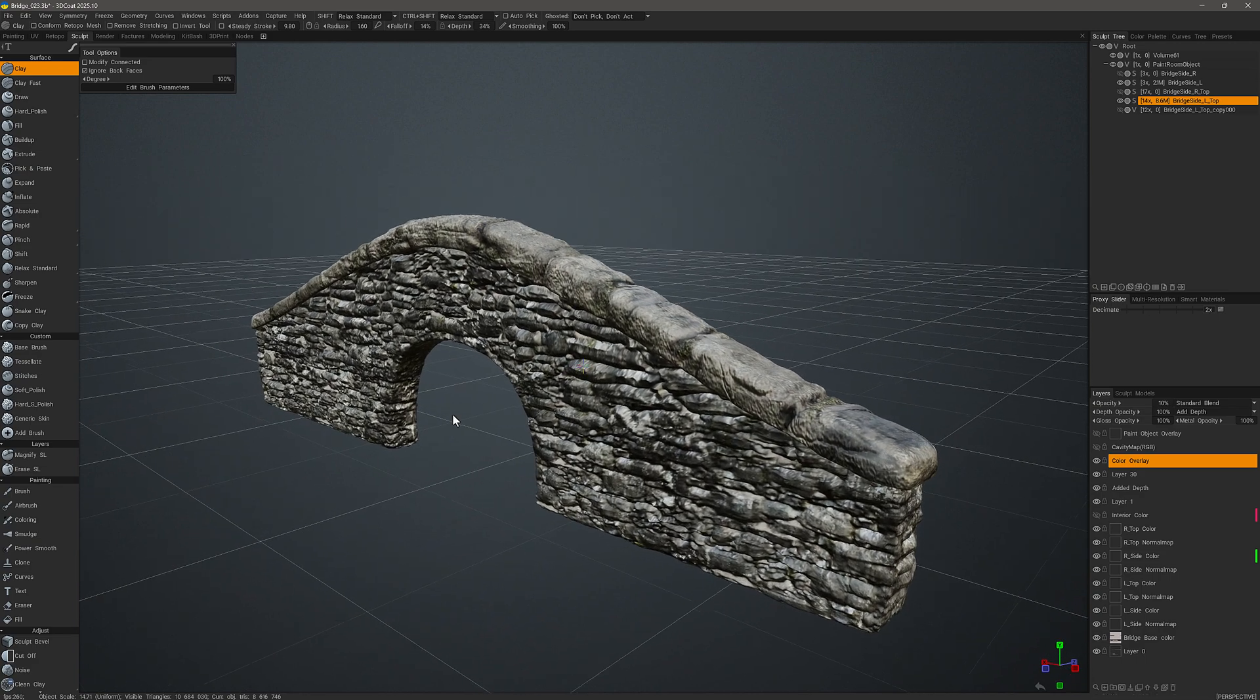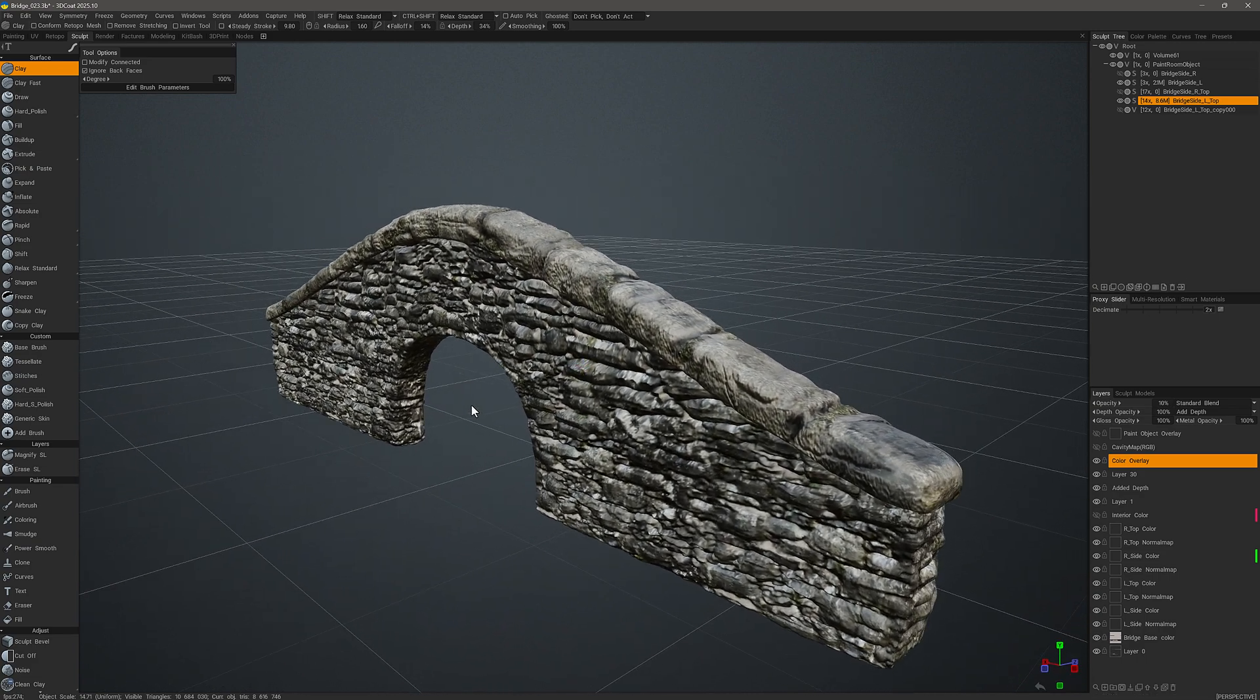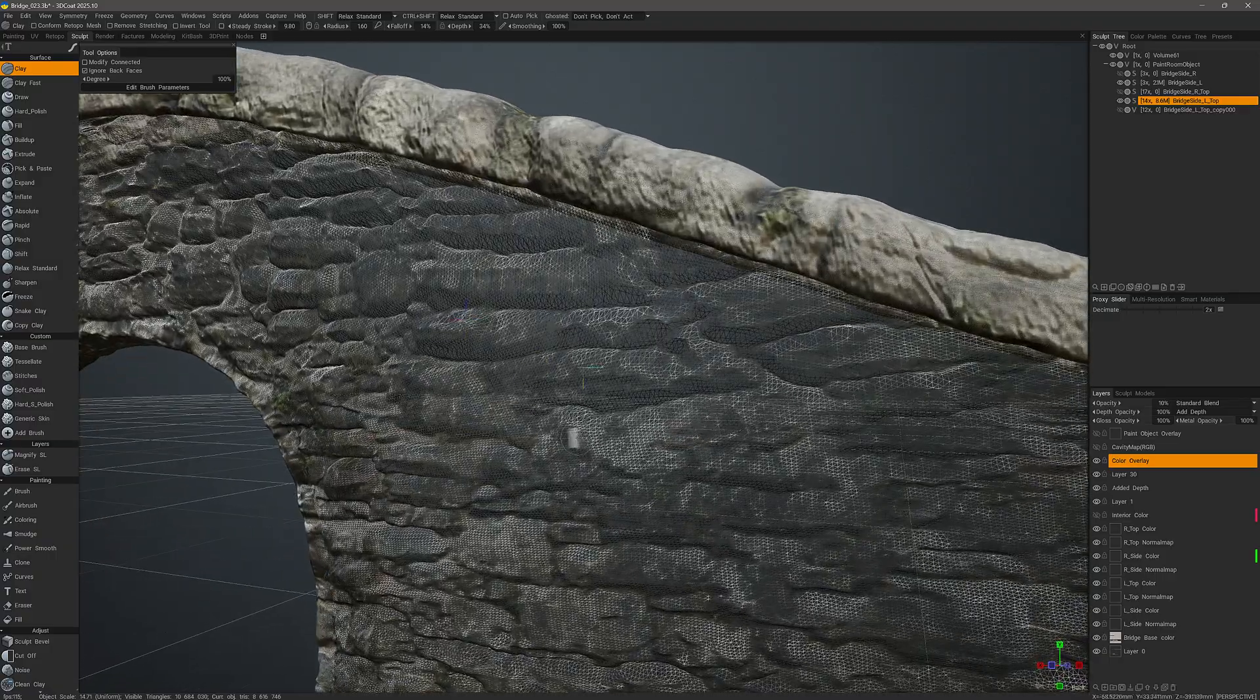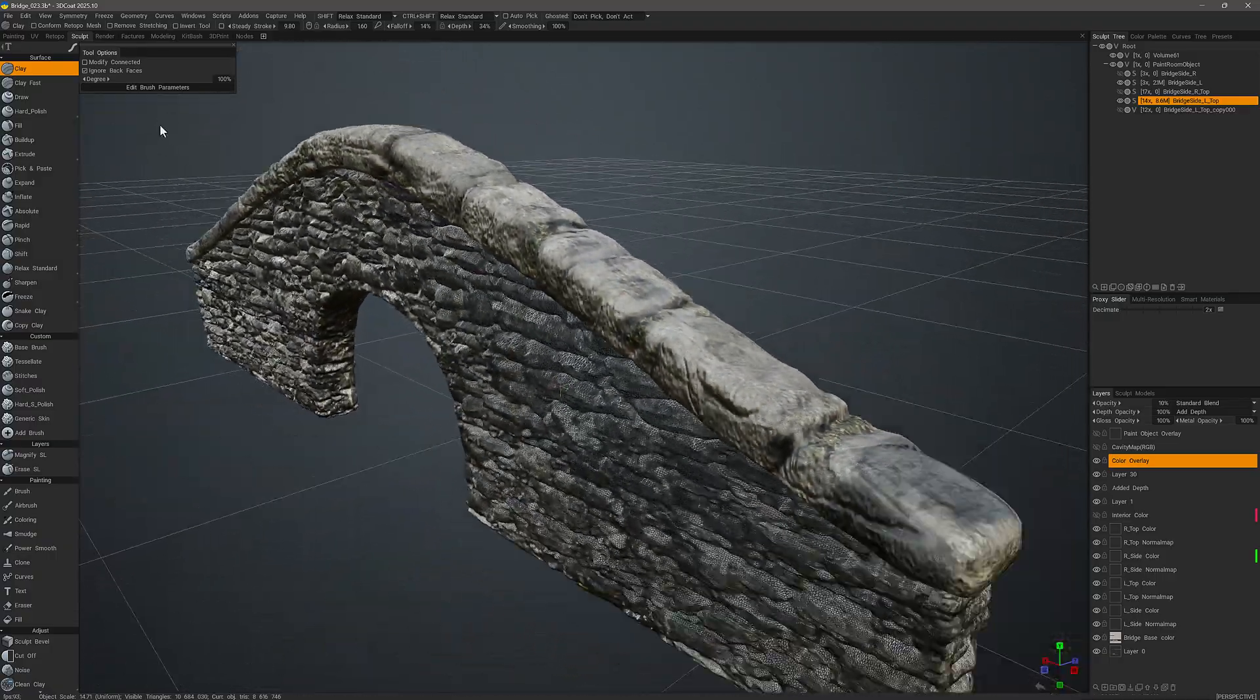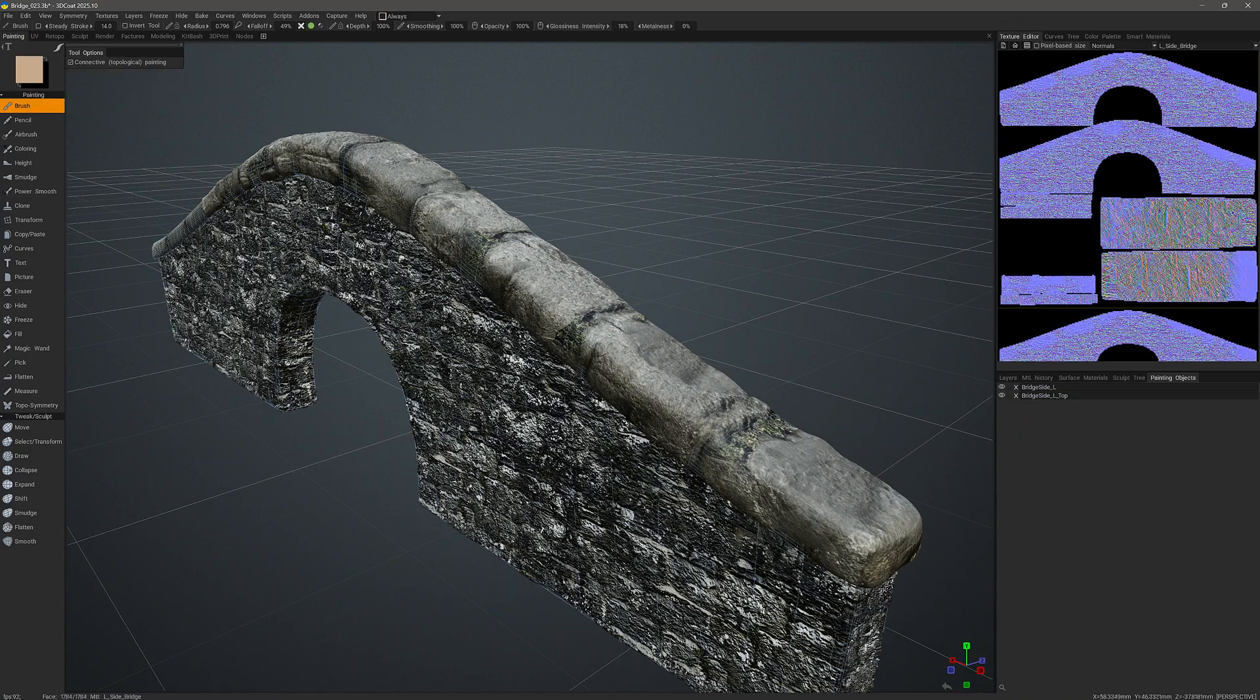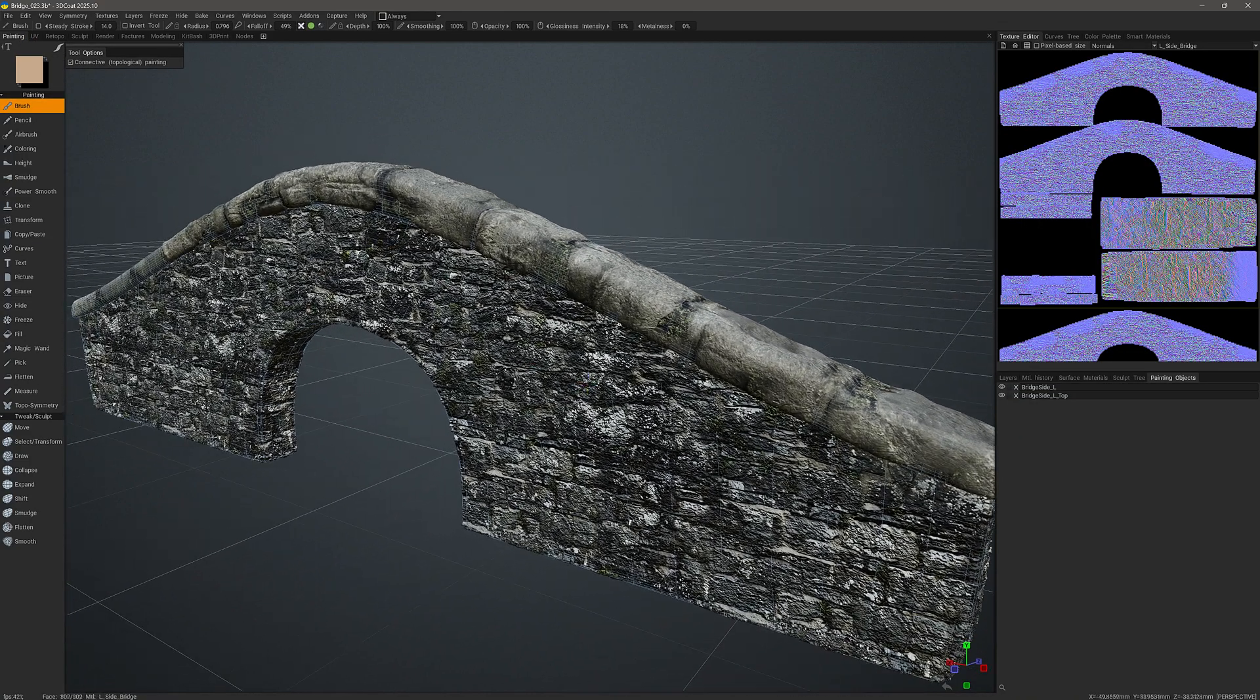What I have here is the high poly sculpt object and I'll turn wireframe on so we can see the mesh, and I will step into the paint workspace so that we can see our paint object.